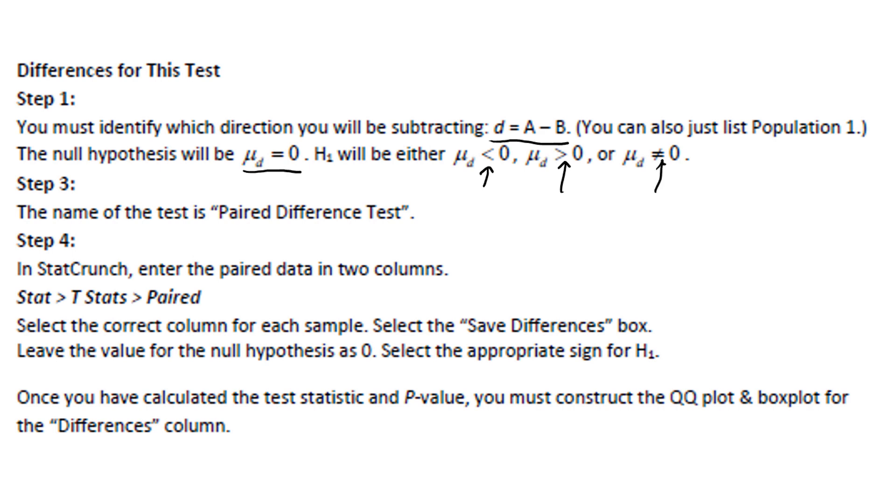No difference in step two. When we get to step three, we label this as the paired difference test. In step four, in StatCrunch, we enter the paired data in two columns, and then we use stat, t-stat, paired.